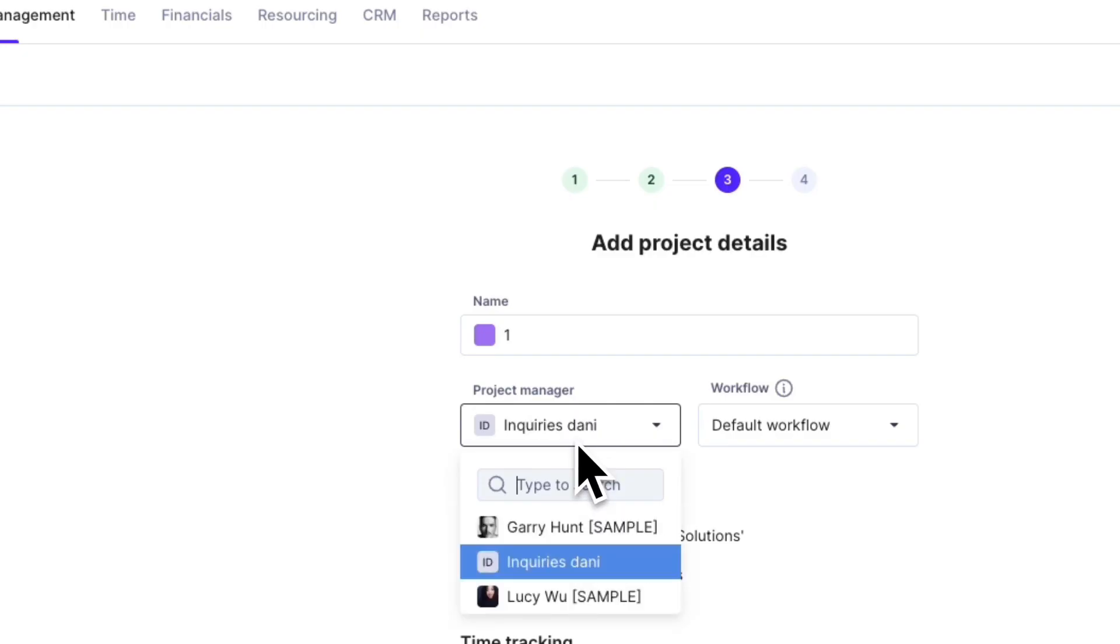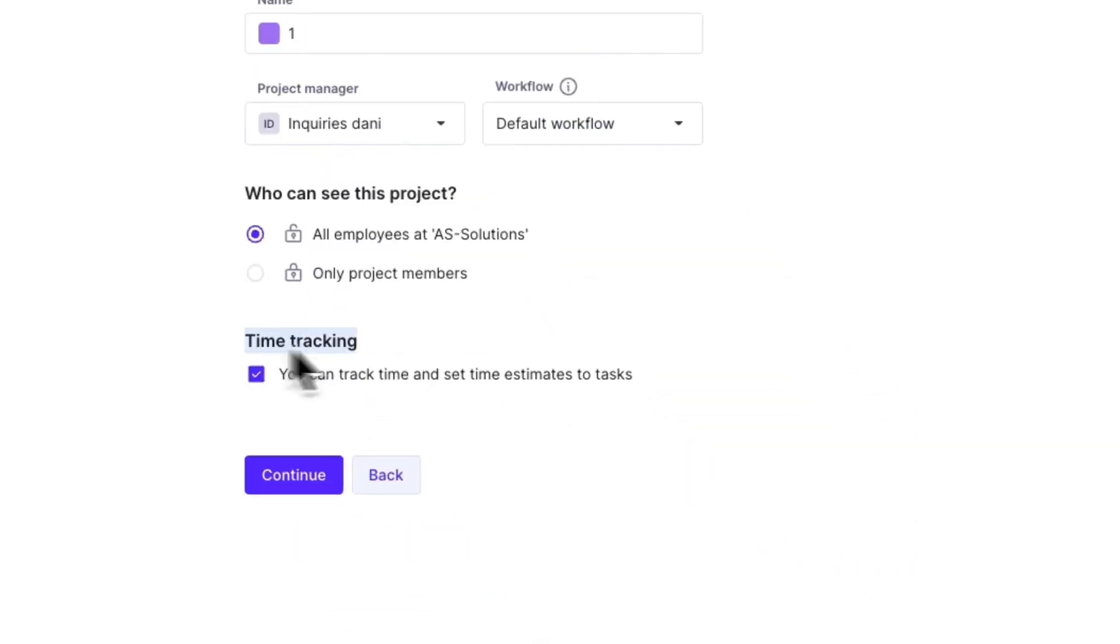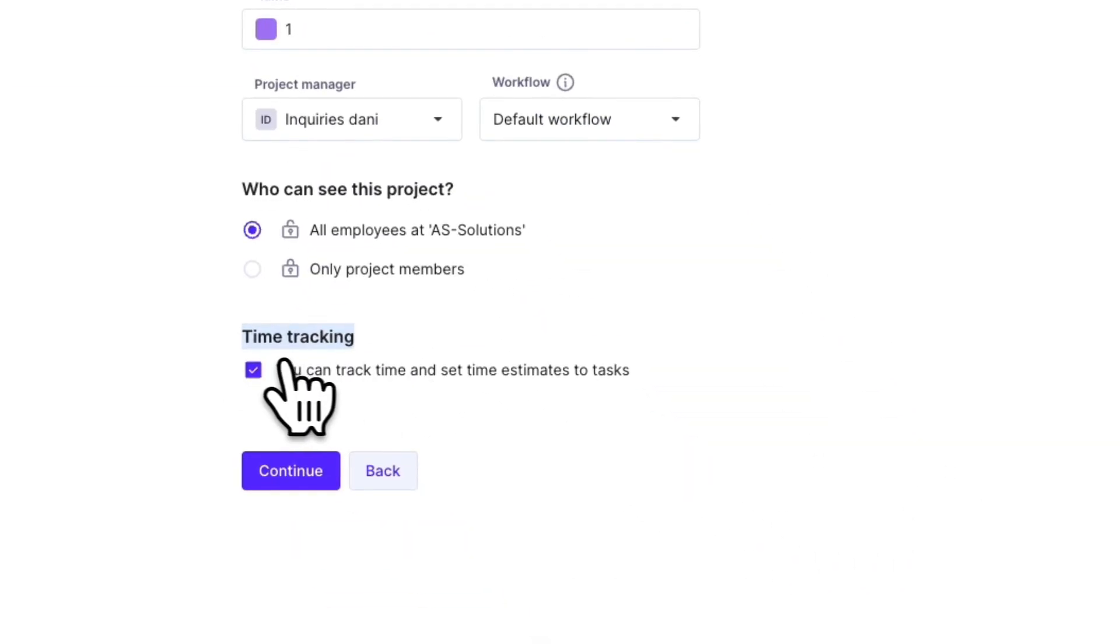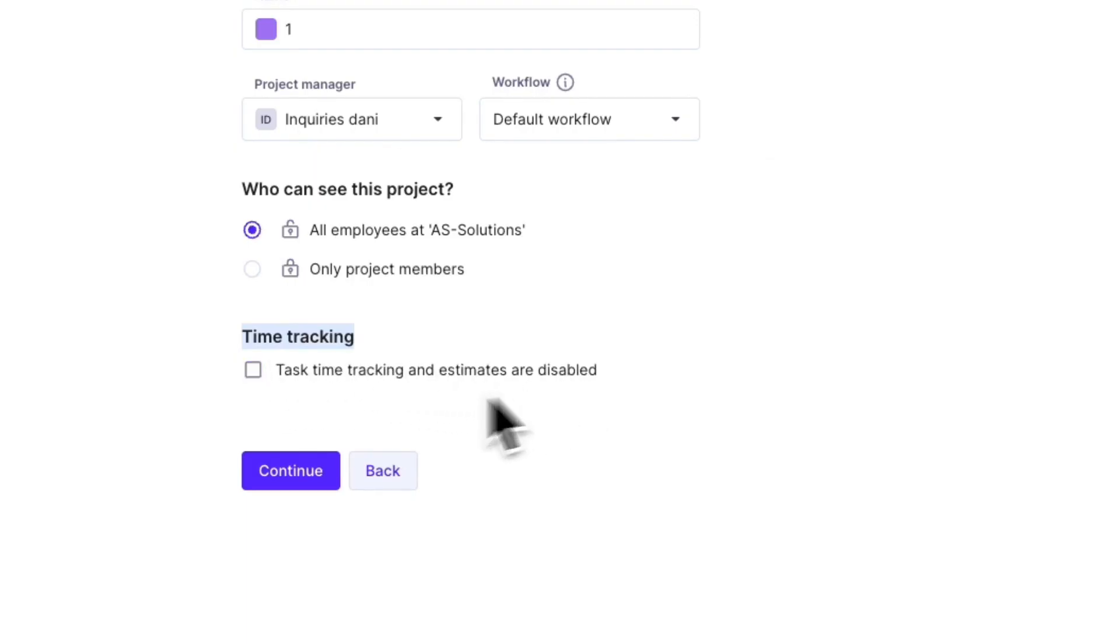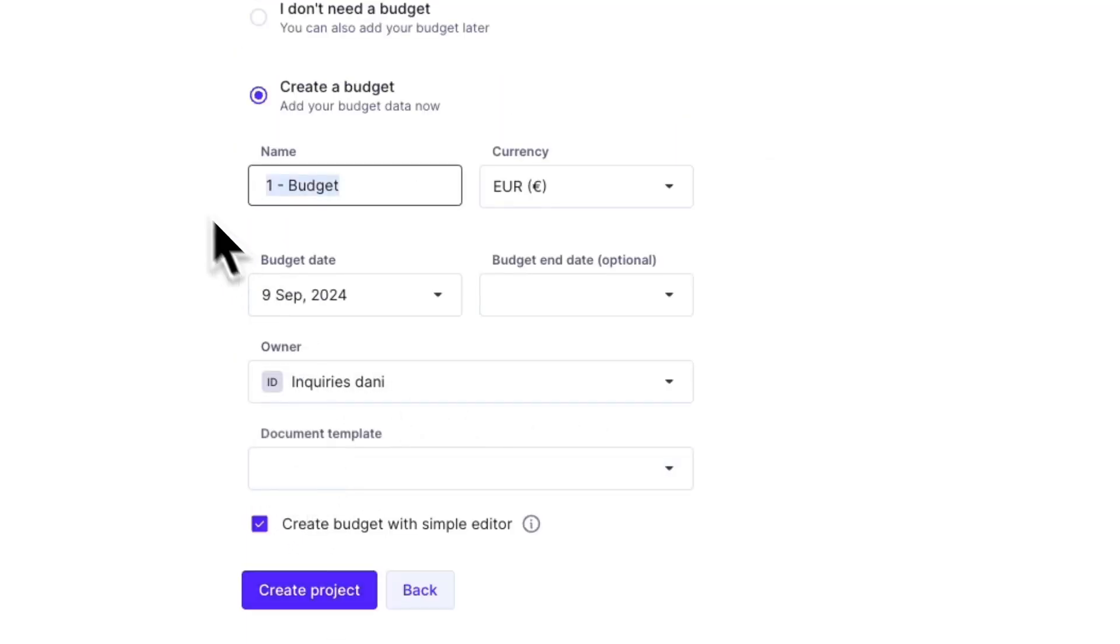Then here you can choose the project manager and you can add a workflow right here. Now for the time tracking you can track time and set time estimates to do tasks and then click continue.